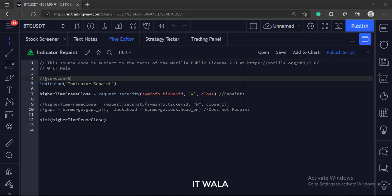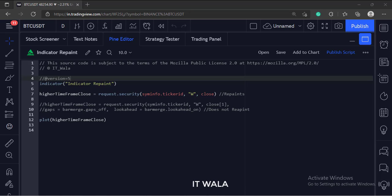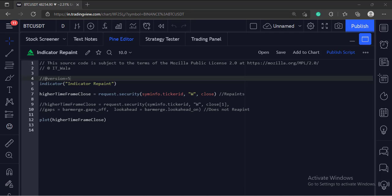So when you use an indicator that has used this security function to collect the higher timeframe data, the indicator would show one set of values when the market is live, and a different set of values when the higher timeframe bar has closed and become a historic bar, or when the market hours have closed. So this phenomenon gives birth to a problem known as indicator repainting.